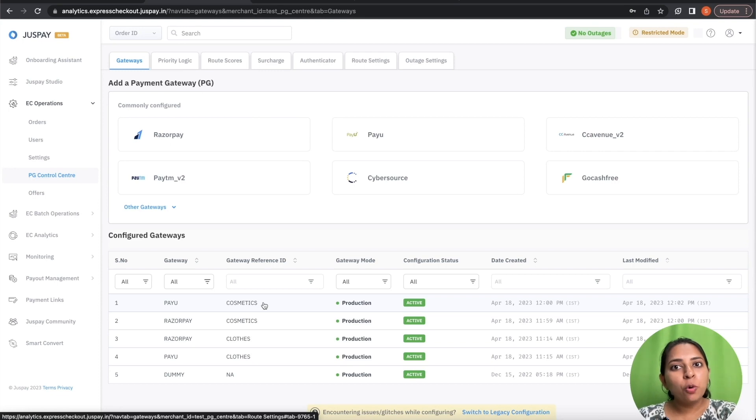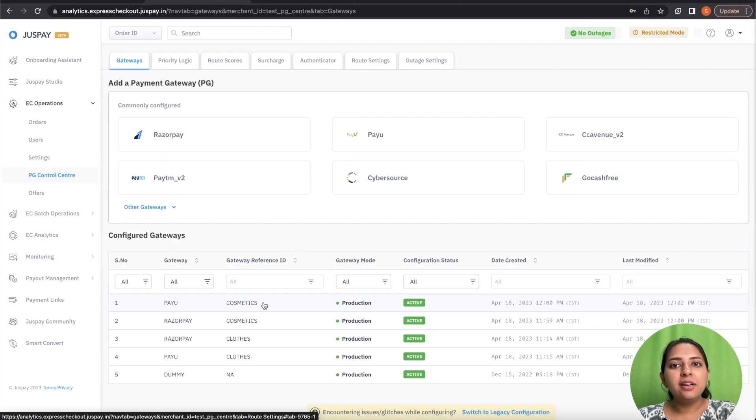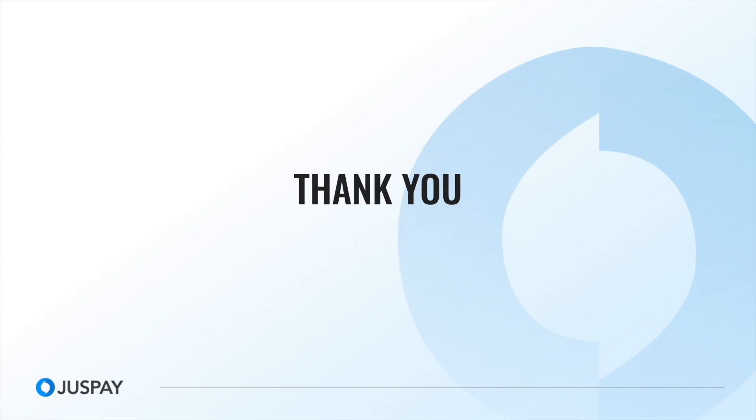I hope with this video you understood the concept of Gateway Reference ID and you will be able to achieve that for your use case.